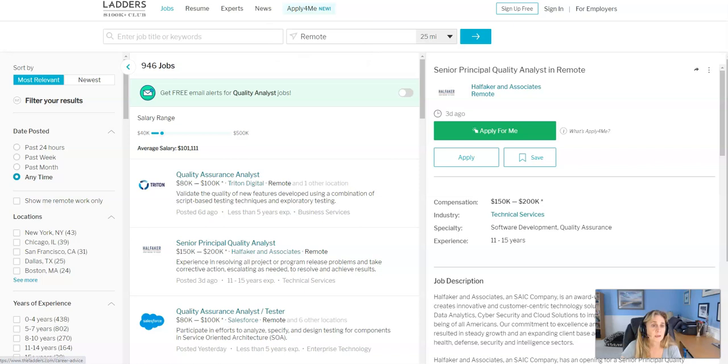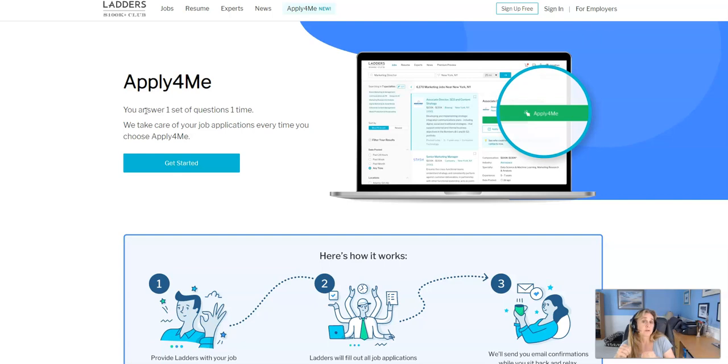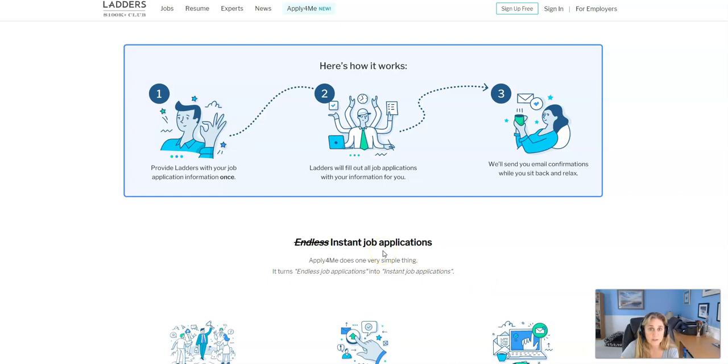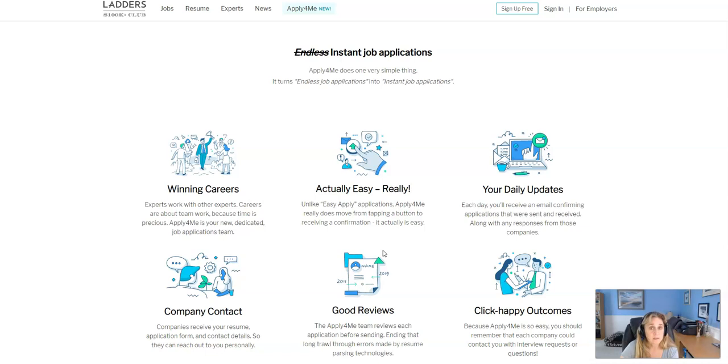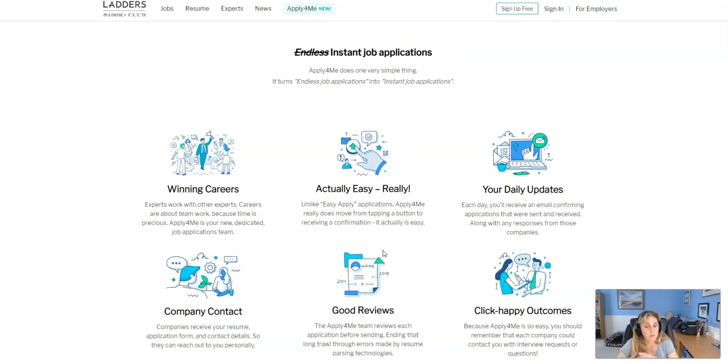So they have a really cool feature called Apply For Me. And all you need to do is answer one set of questions one time. And then as soon as you find a job that you want to apply for after you've answered those questions, and I'm assuming uploaded your resume, then all you have to do, it looks like Ladders will fill out all job applications with your information for you. We'll send you email confirmations while you sit back and relax. So it's literally an instant job application, which is so easy because there are so many companies that you have to, that when you go to apply for them, you have to create a separate account for like each company that you apply to. And it gets very confusing. And just a lot of these applications take 15-20 minutes per application. So this is a huge benefit.